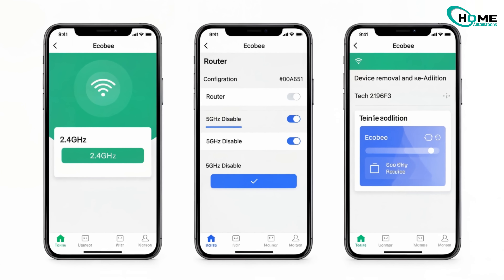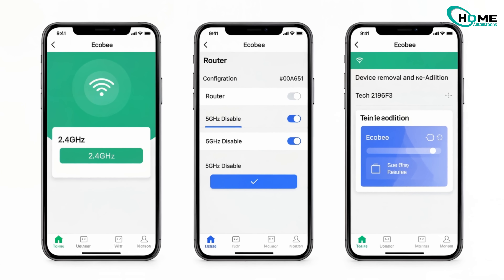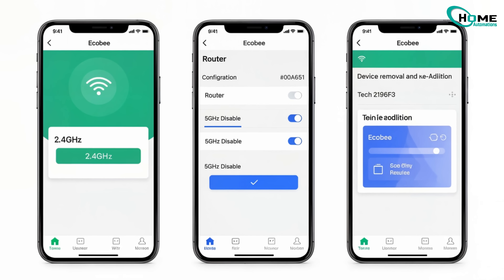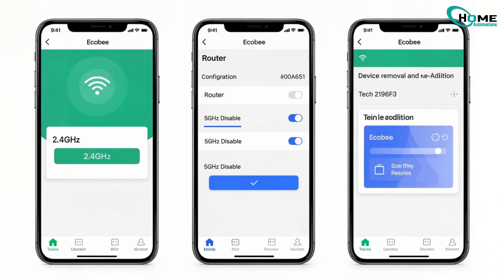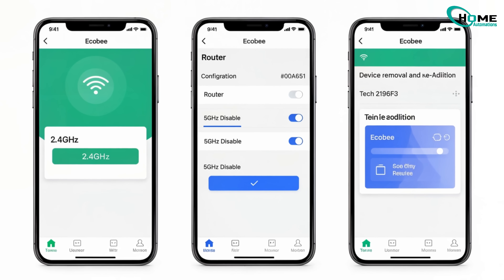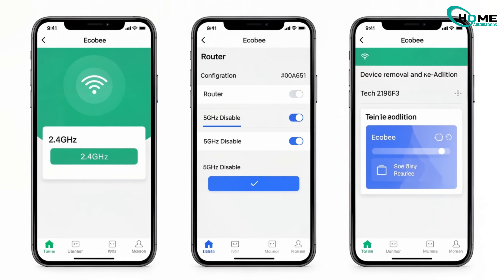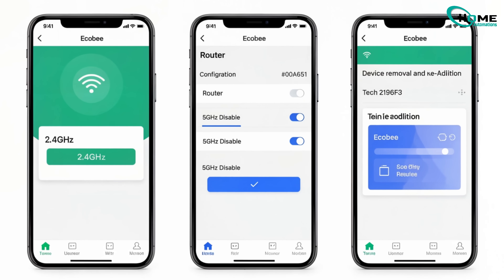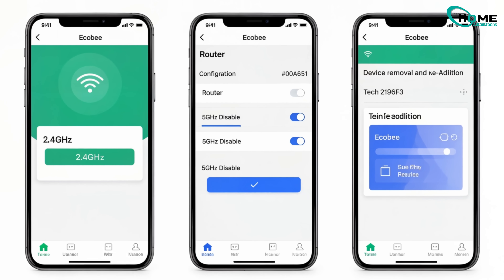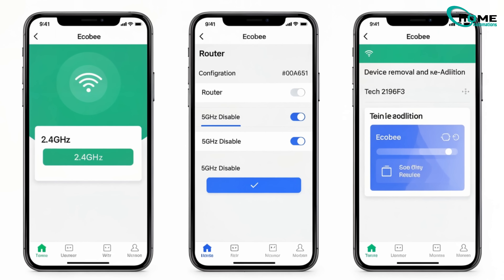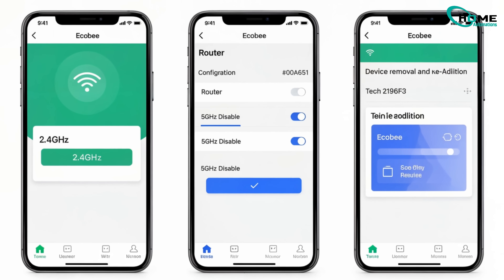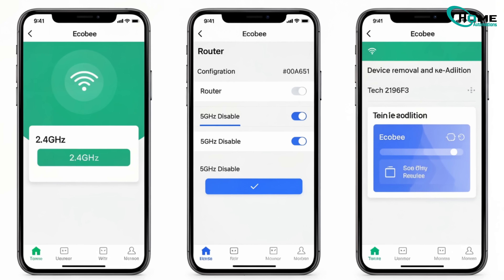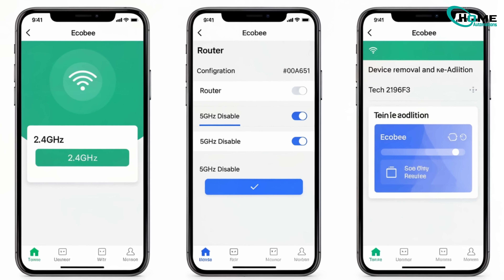Step two: make sure your phone and Ecobee are on the same 2.4GHz Wi-Fi. If your router splits signals, try disabling 5GHz temporarily. Step three: if it's still missing, remove your Ecobee device from the app, reboot everything, and re-add it using the Ecobee app only.